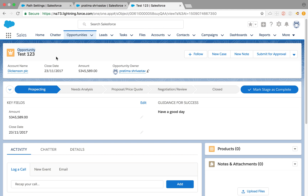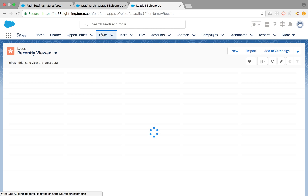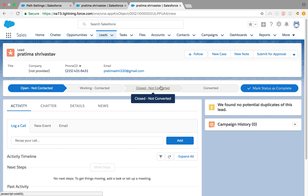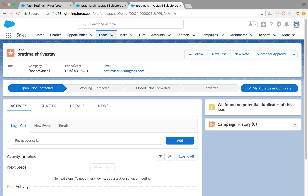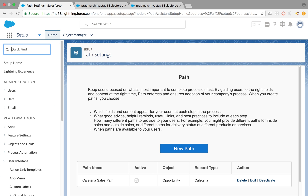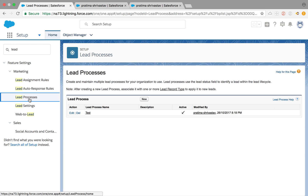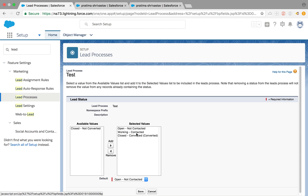The same thing applies for leads as well. Right now I have no record types on my lead, and this is what I have on my lead page lead path. So the same process applies: we need to go to lead processes, and after creating a lead process, create a lead path. I created a lead process with three values: Open - Not Contacted, Working - Contacted, Closed - Converted. You can add more values through the lead field settings depending on your requirements.